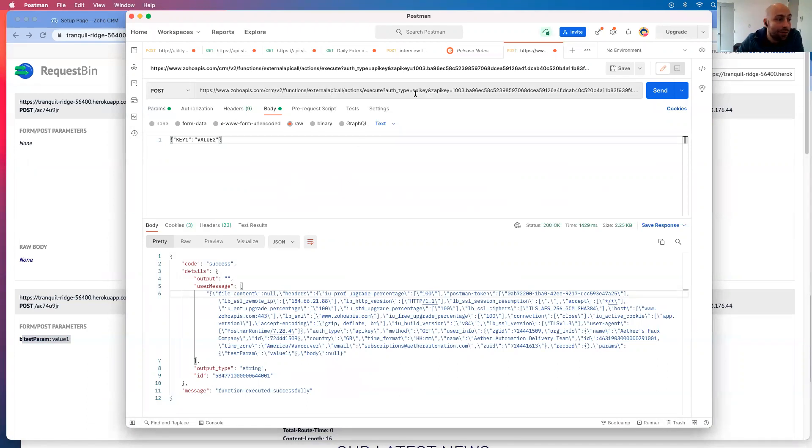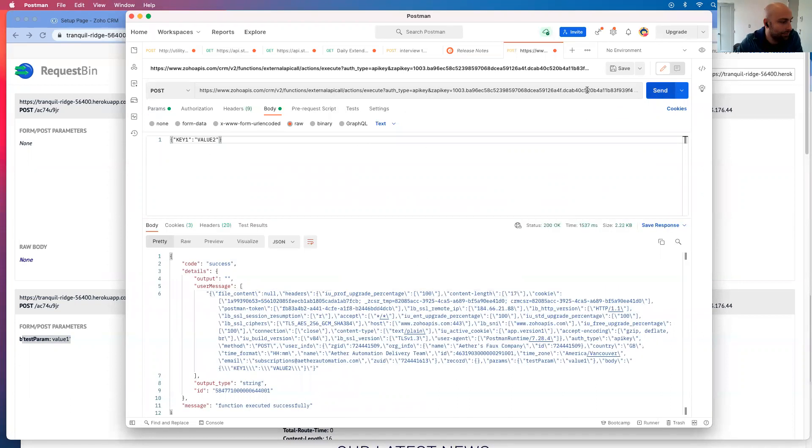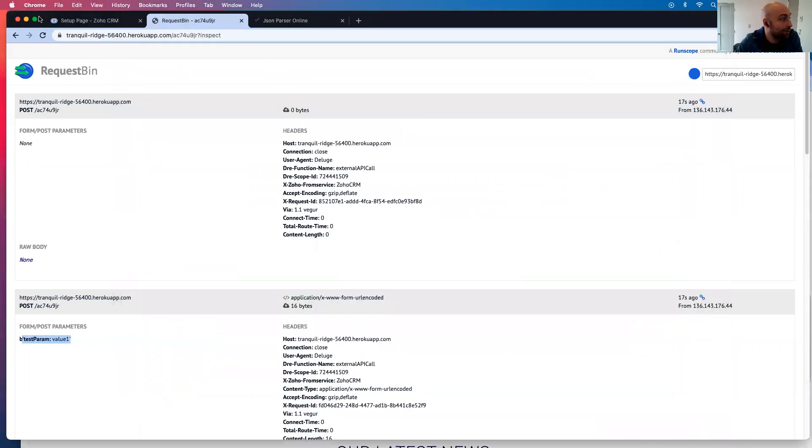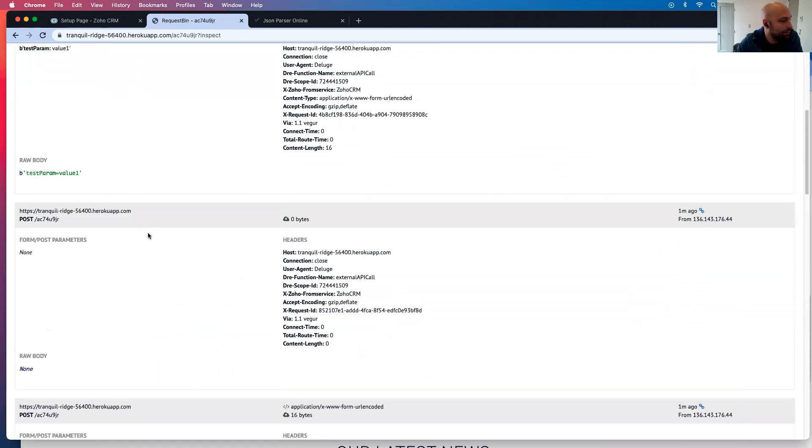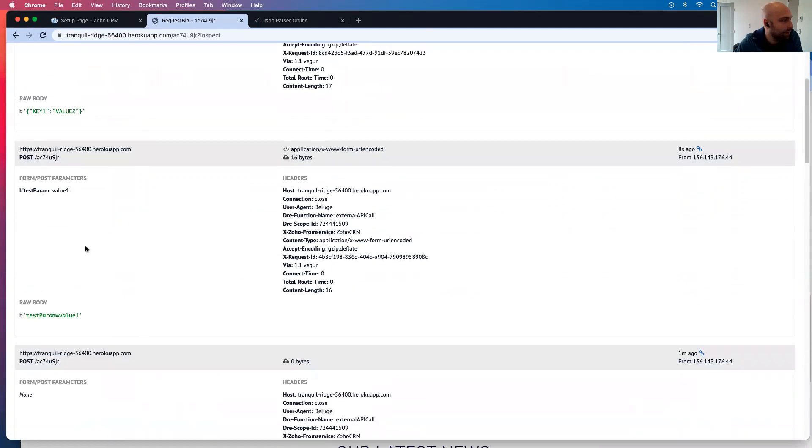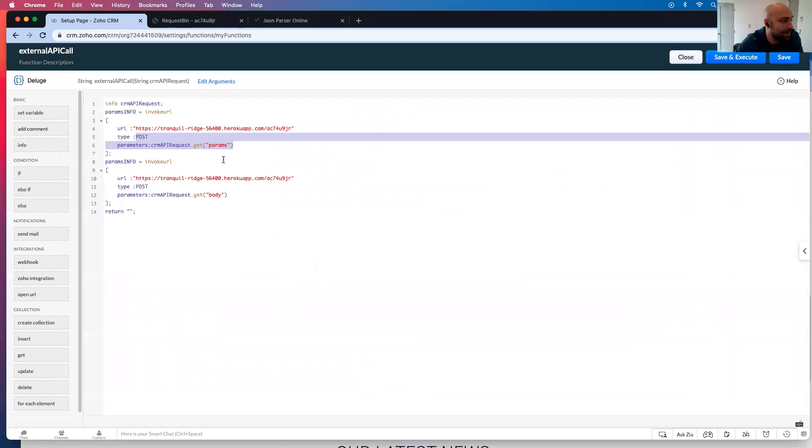So now if I send this, we have both a param in the URL and we have a key value pair in the body. So if I send this, and then if I go and refresh, you're going to see a value one, value one test param, and there is key value is in the body here.